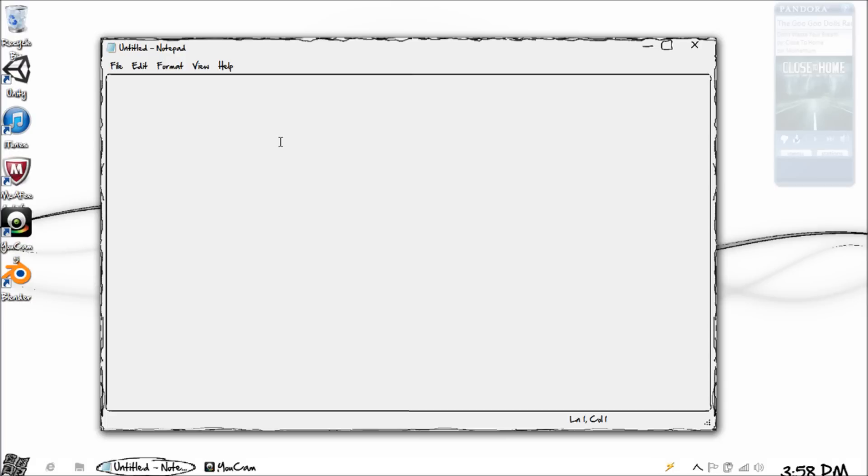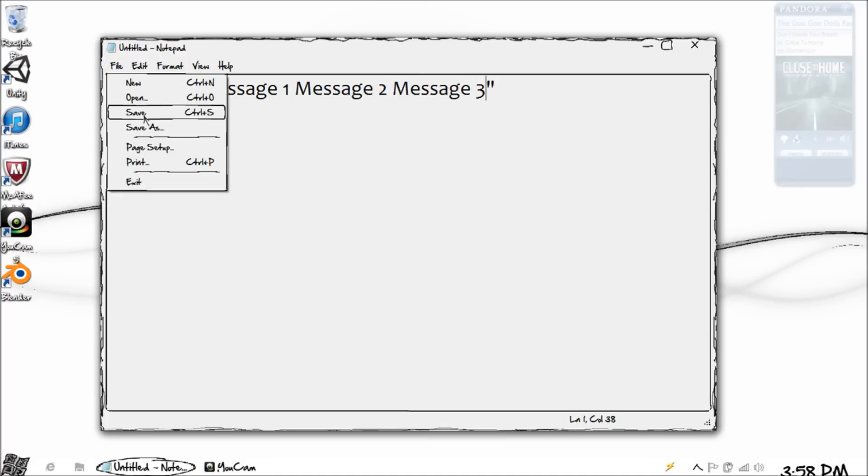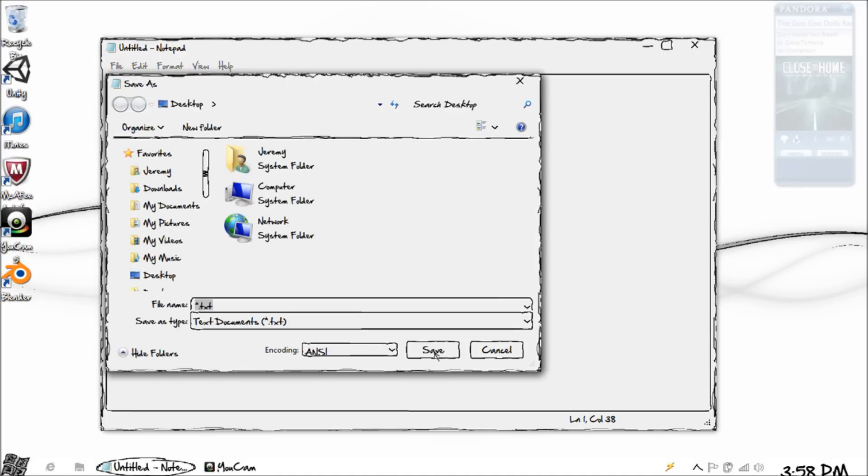For example, we have a message box here and let's just say message 1, message 2, message 3. That'll be good enough just to show you. So let's save this as whatever we want, so spacing.